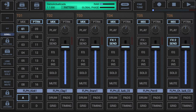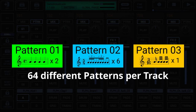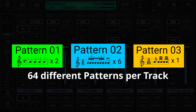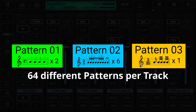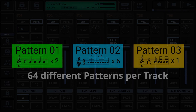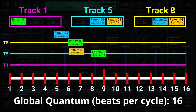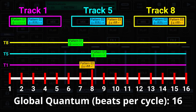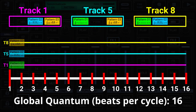What is the global quantum? G-Stomper Producer comes with a dedicated pattern sequencer per track, each with a set of 64 track patterns, and each track pattern with independent size and time signature. For example, you can mix a 4x4 kick drum pattern with a triplet open hi-hat at 5/8 pattern and a 3/16 closed hi-hat pattern. All track patterns and their individual timings are kept in sync by the global sequencer, which has its own global timing specified in beats per cycle — this is what we call the global quantum.